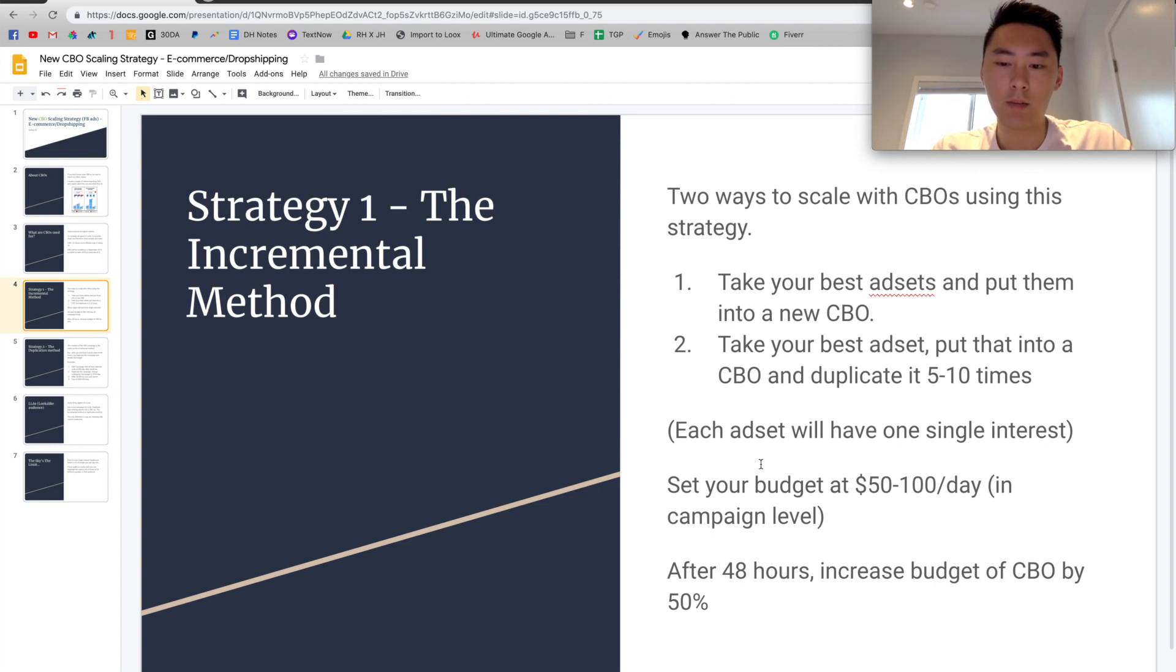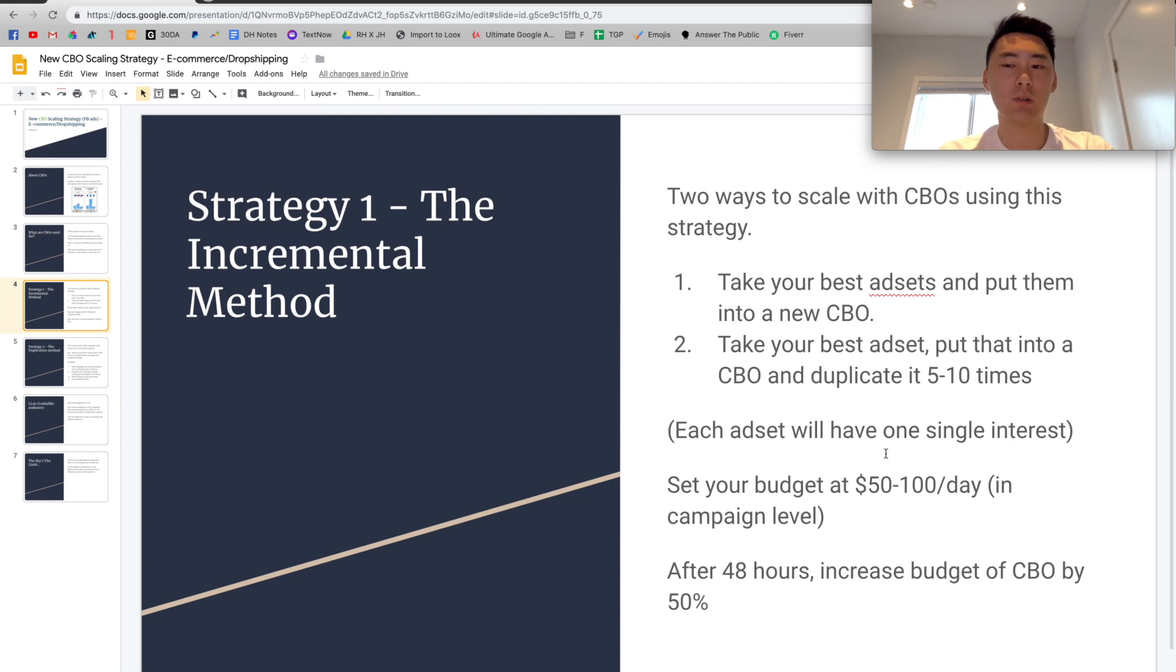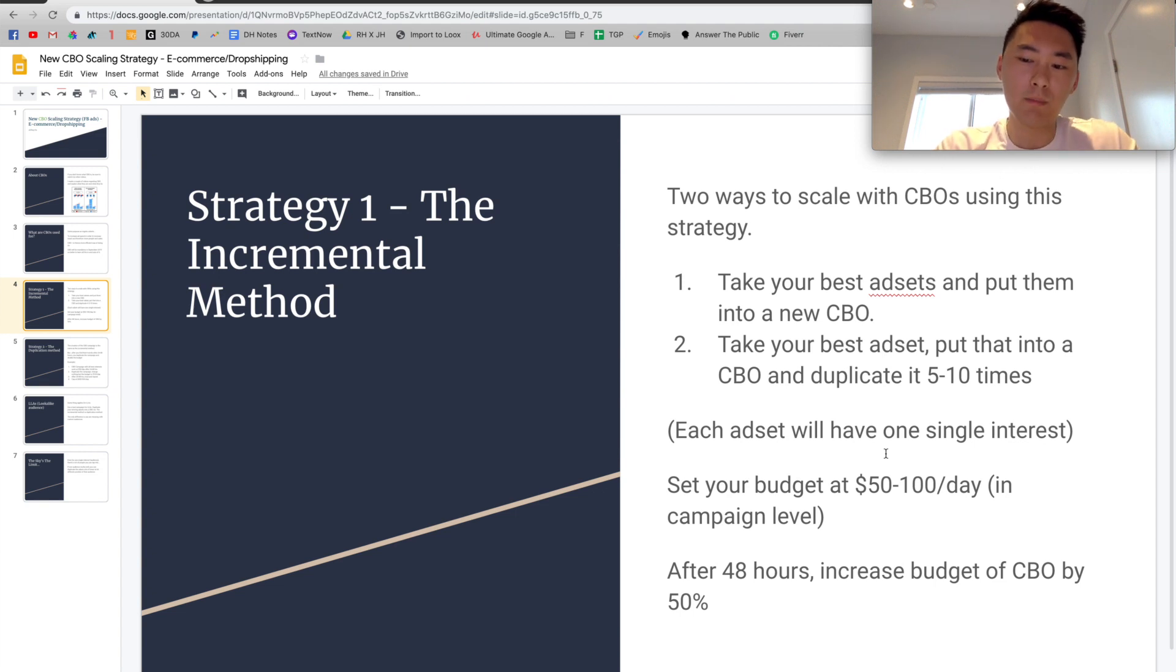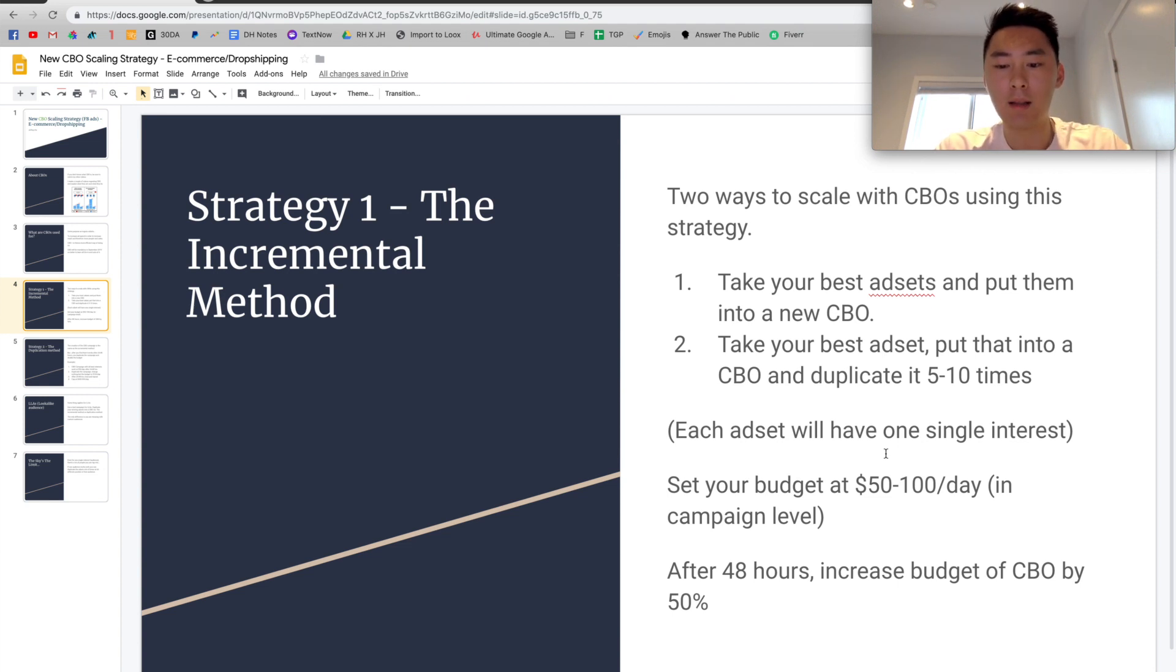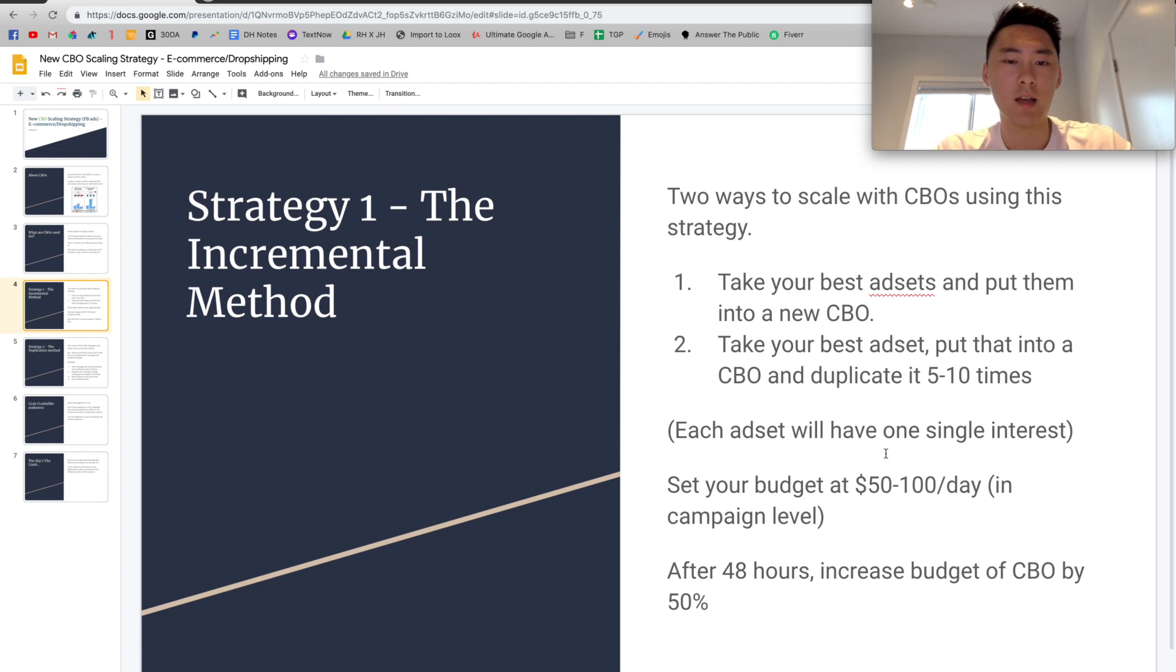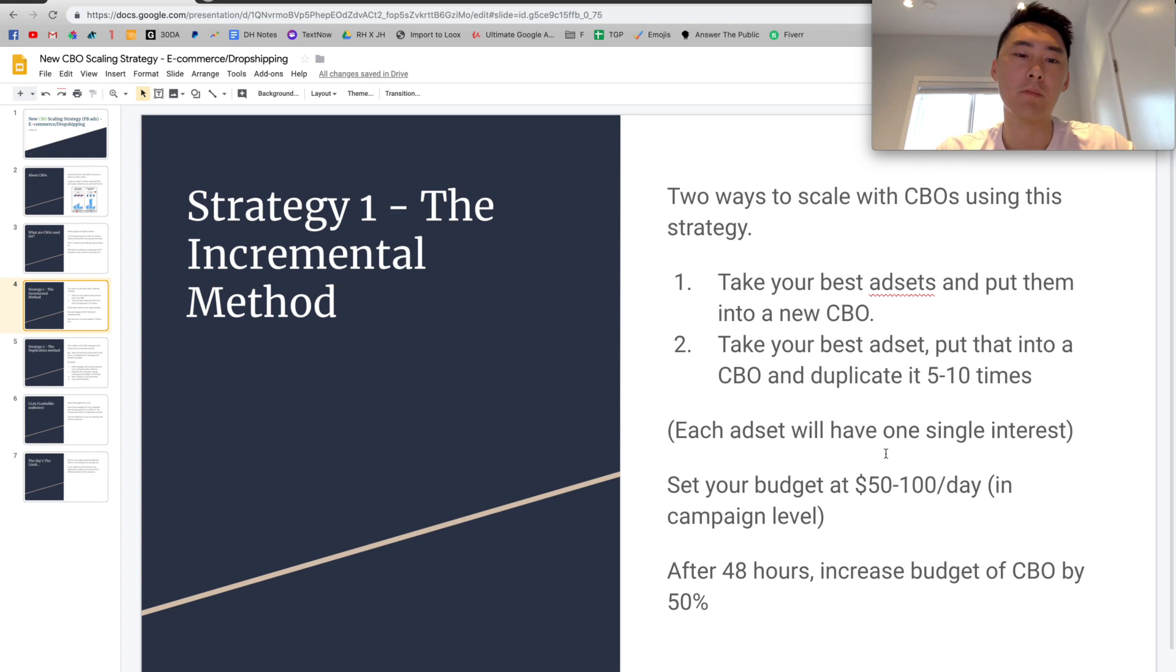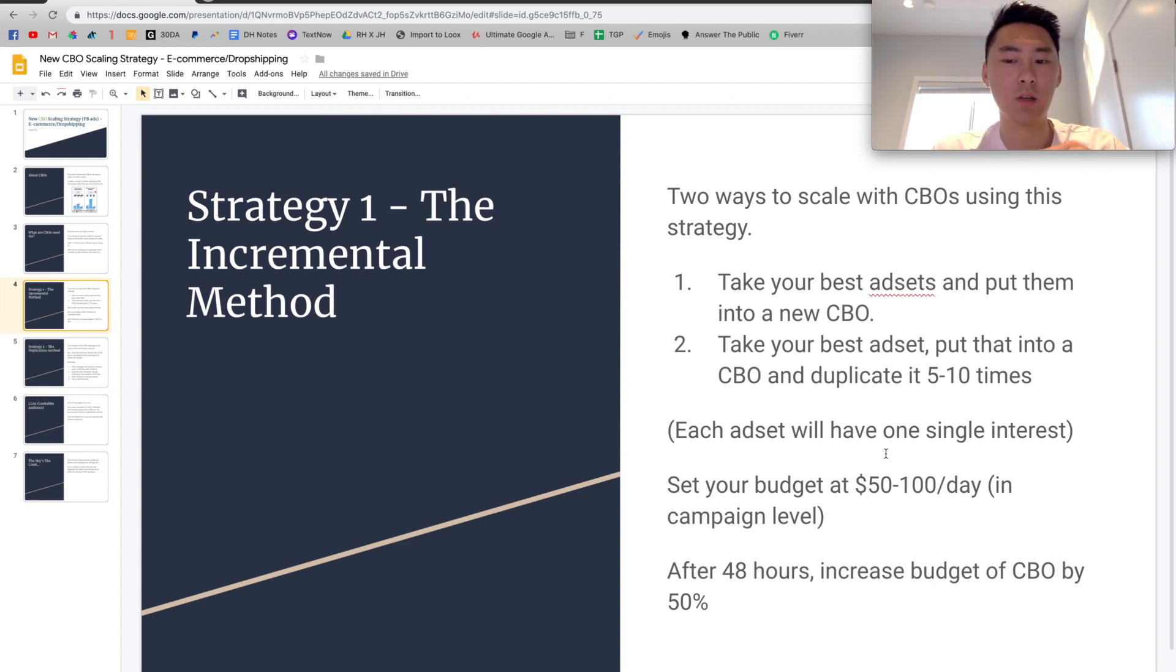Each ad set will actually have one single interest. So you're going to isolate the variable and see which audience is working well and working the best. So you're going to set your budget at $50 to $100 a day depending on your budget in the campaign level, hence CBOs, Campaign Budget Optimization. You're going to set it at the campaign level and then you're going to wait at least 24 to 48 hours. And then after 48 hours, what you would do is increase the budget of the new CBO that you just made by about 50%. So if it's $50 a day, you're going to increase it to $100 a day. Then you're going to do $200 a day, $400 a day and so on. So this is basically the incremental method and the reason why it's called incremental is because you're increasing the budget incrementally by 50% every time. So you're just using the same campaign, increasing your budget in the same campaign level.